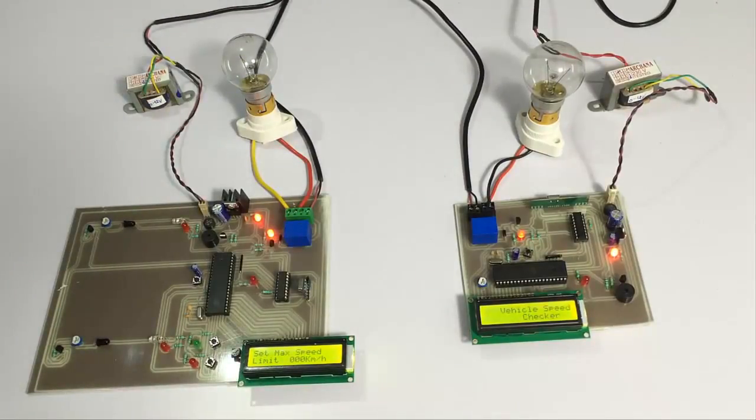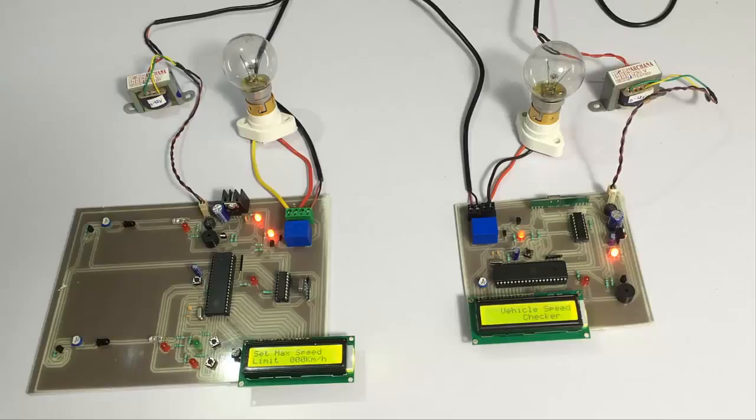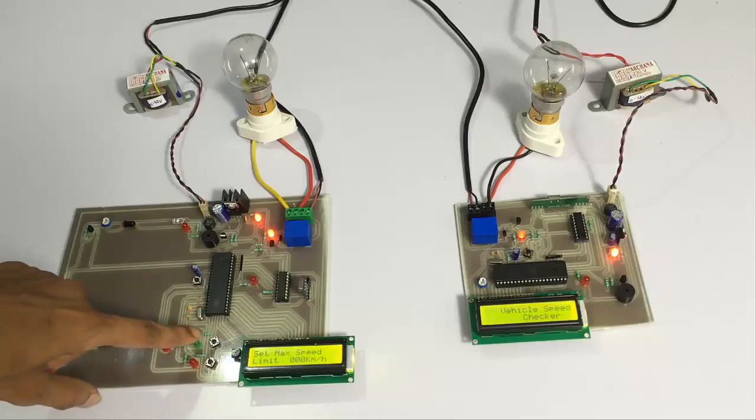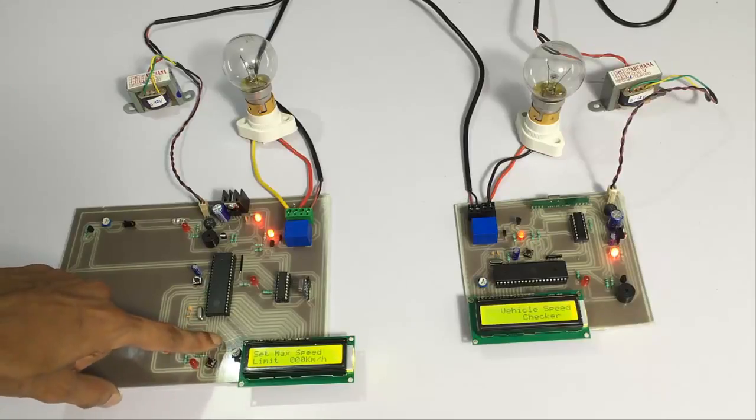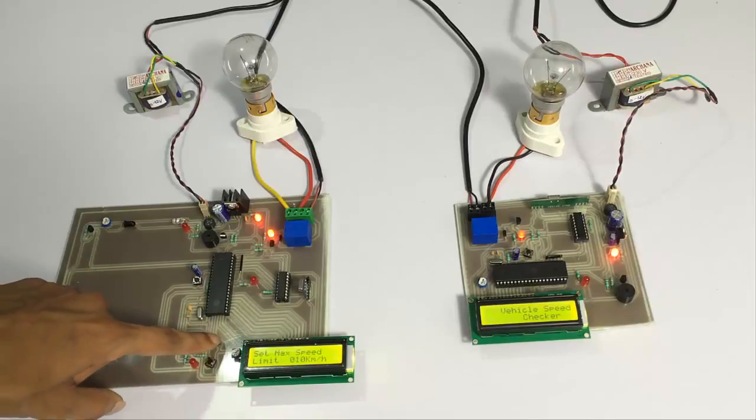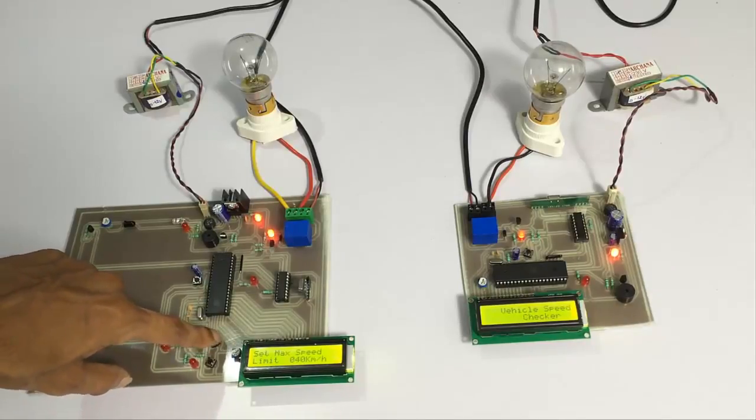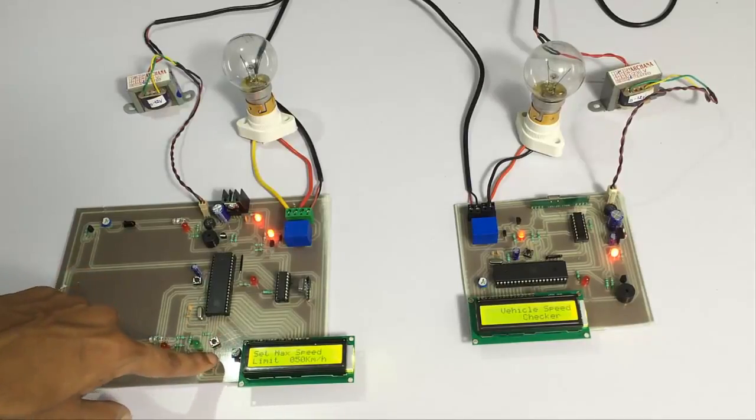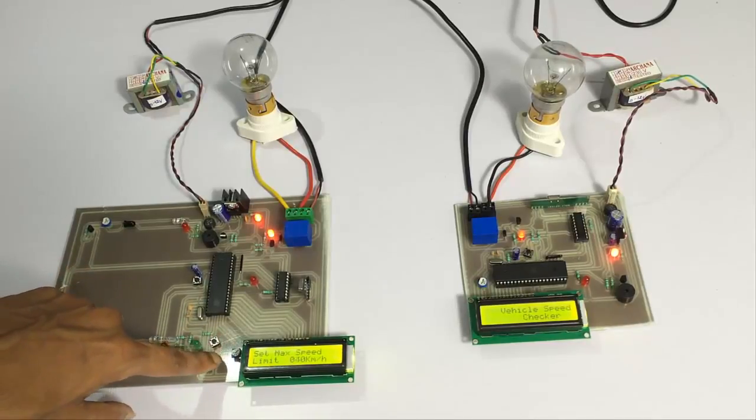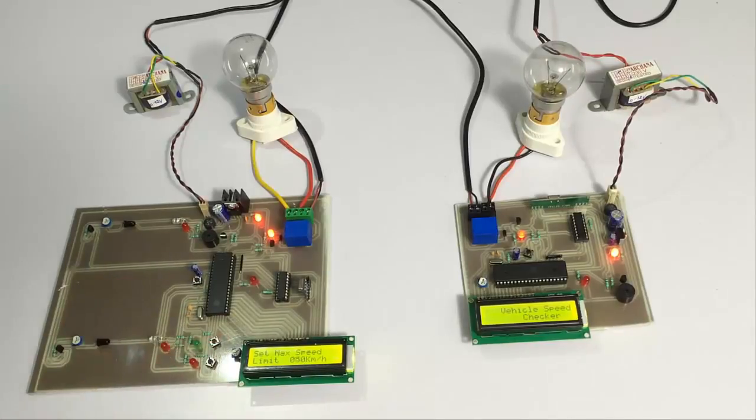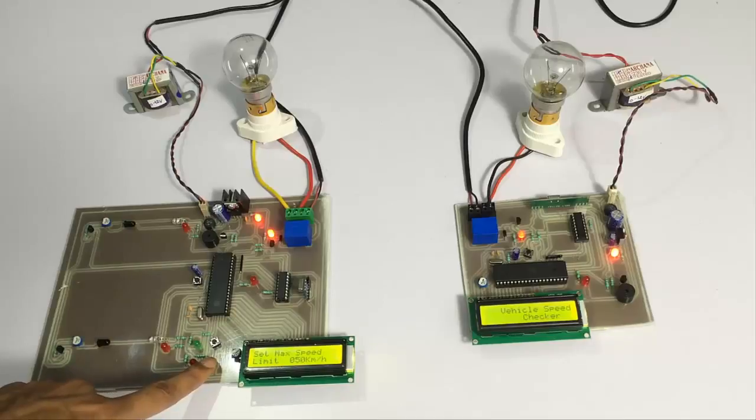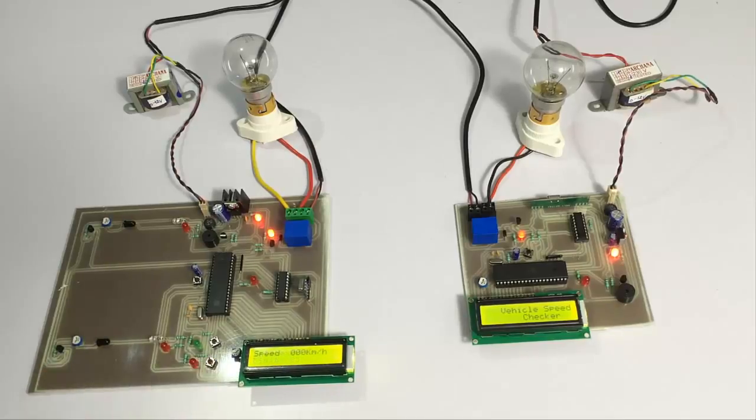So the system has been turned on now and as you can see the limit is 0.0 km per hour. So let's set the limit here. We have to long press this button here. We have to move it up and down, this is up and this is down. So we can increase and decrease the speed limit. Now let's set the speed limit here to 50 and let's long press this here to set it.